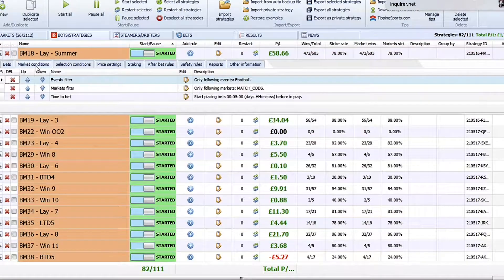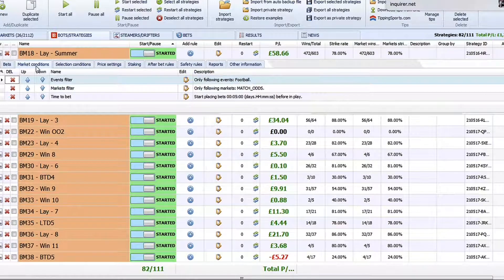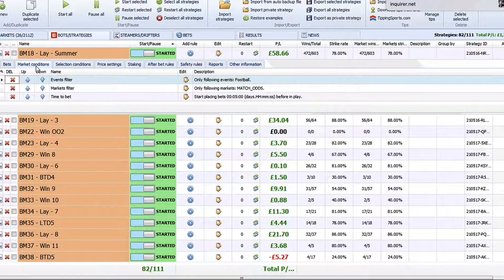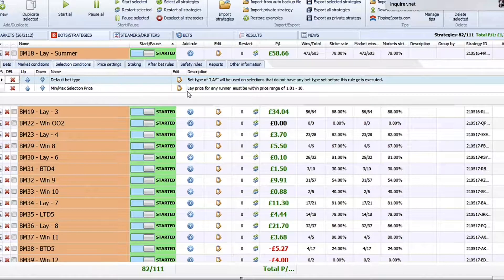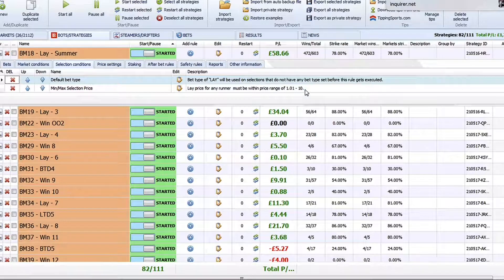We won't work through all of the conditions — you can assume at this stage that you're comfortable with how BFBotManager works. However, if you need any assistance creating your strategies, feel free to contact our support team. In this instance it's a simple lay system looking at football matches in the match odds market, placing bets around five minutes before kickoff. The bet type is lay and the price range we're willing to lay at is anywhere between 1.001 up to 10.00.